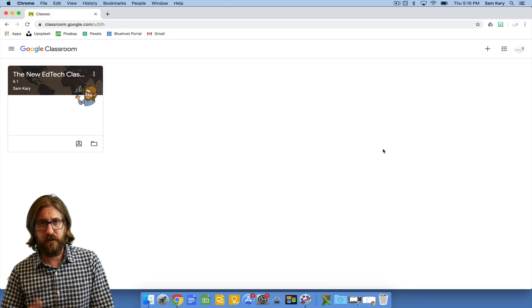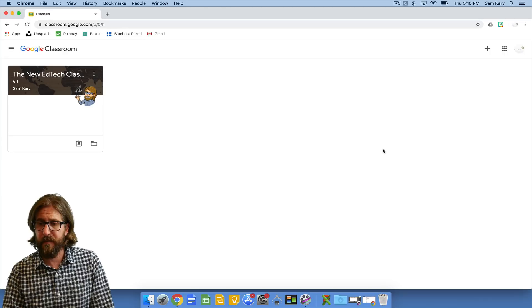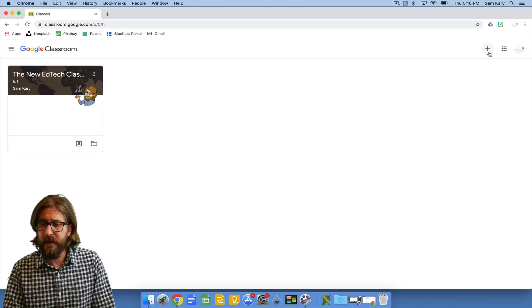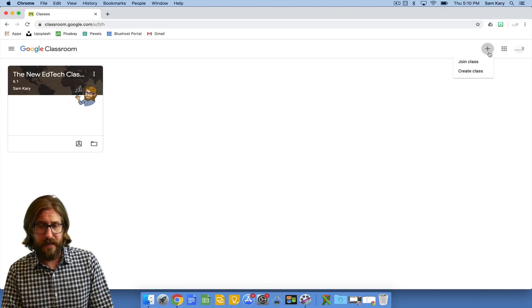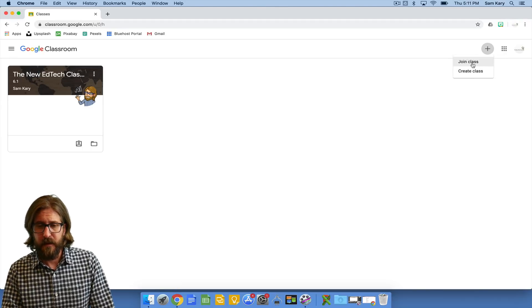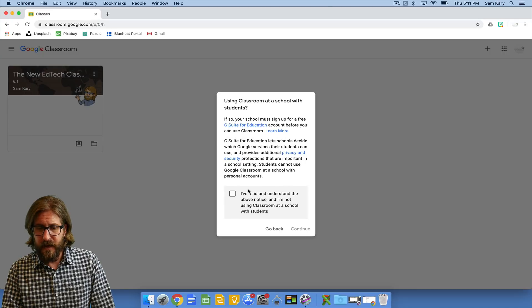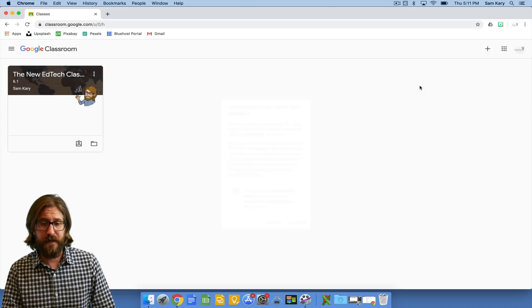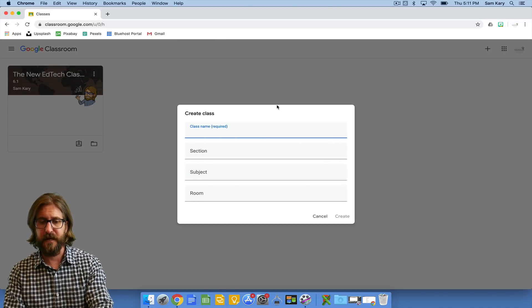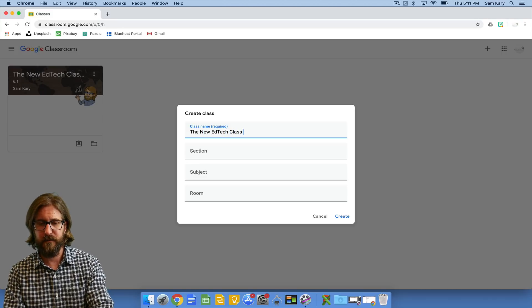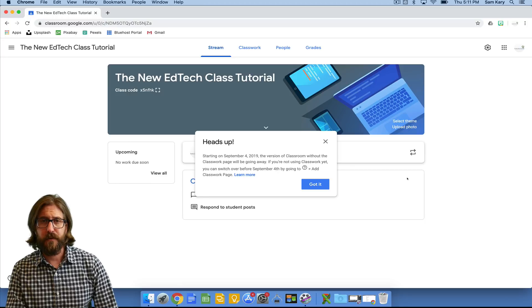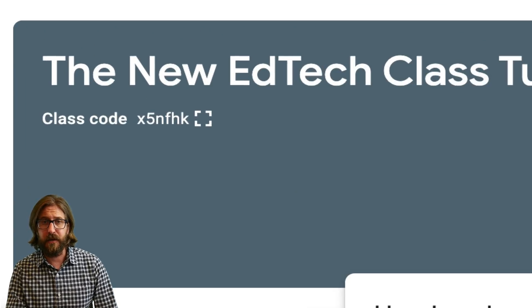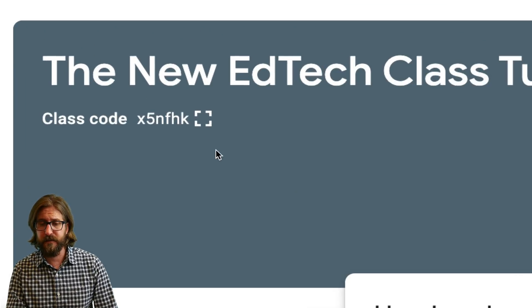So the first thing that we obviously need to do here is set up a class. I'm going to do that by pressing create or join class. I'm going to create a class. If I were a student I could click join class and then I'm going to give it a name. So in this case I'm going to give my class the New EdTech Class Tutorial. Once you create your class you'll be taken to the home screen where you'll see a class code that you can share with your students.